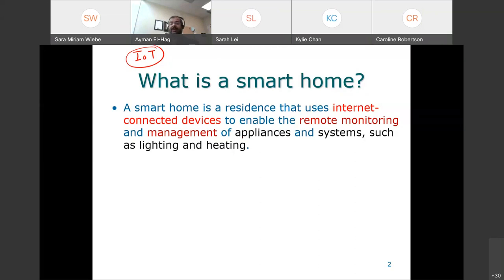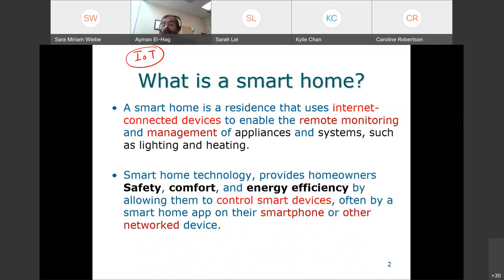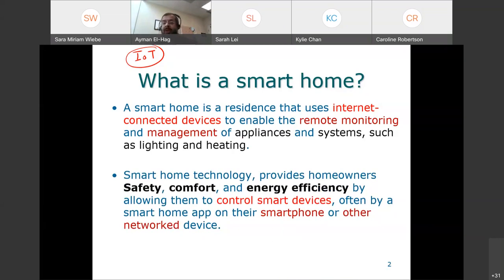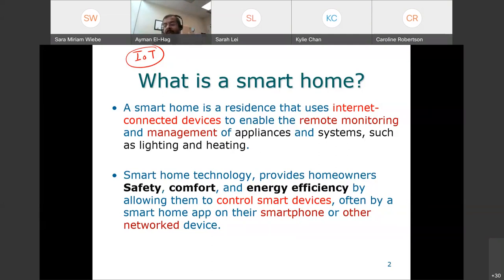What can you control? Appliances and systems like the lighting system or heating system. Another definition comes from what a smart home provides to users: safety, comfort, and energy efficiency. These three outcomes are tied together — a safer home, more comfort, and less energy usage. This is done using control of smart devices, often through a smart home app on a smartphone, laptop, or tablet. You can have this interaction between your home and your devices through the internet.